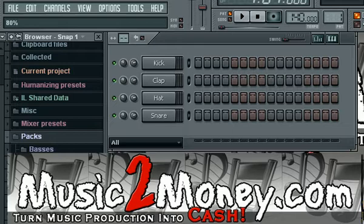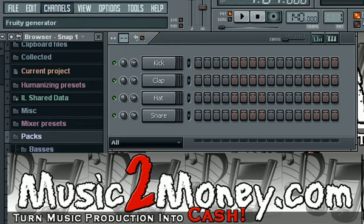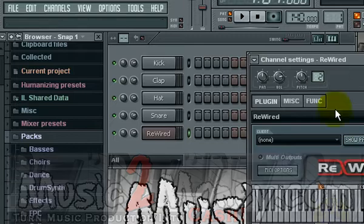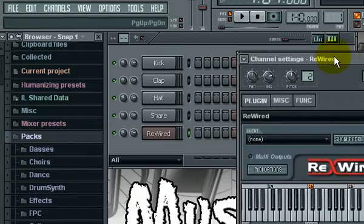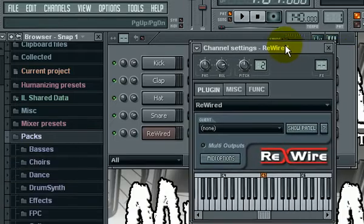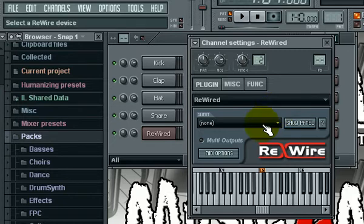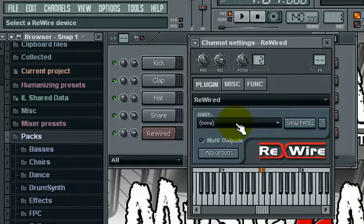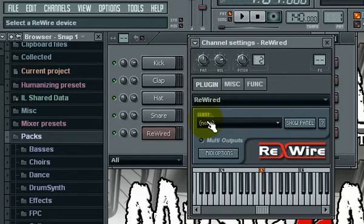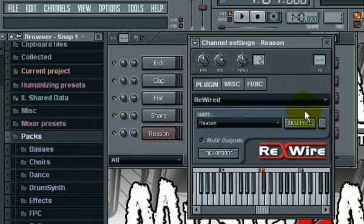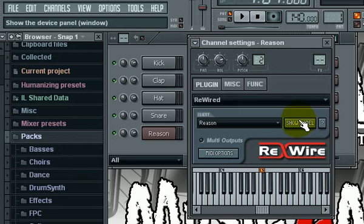In order to do that, first thing you want to do is open up FL Studio, click on channels and open up a rewire. Once you open that rewire up, you need to use Reason as a client. There's a dropdown box where the client is - just select Reason as your client.